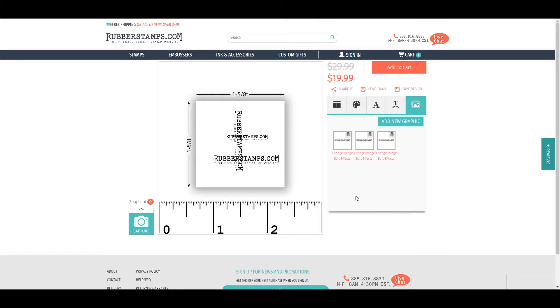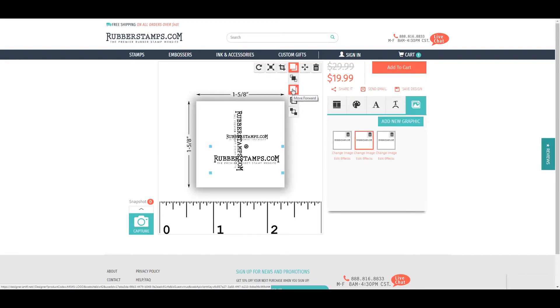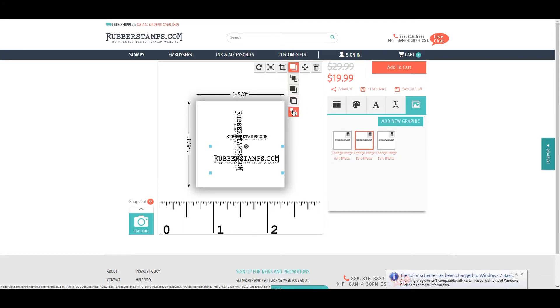Place order means moving the aspect you have selected in front of or behind other aspects of your design. Click the double box icon at the top and you can bring it all the way to the front, one step ahead, one step behind, or all the way to the back.